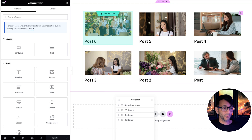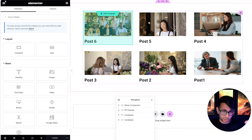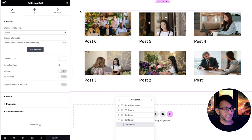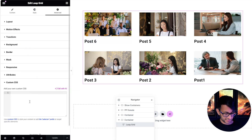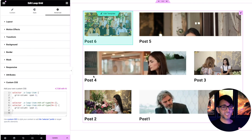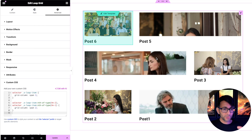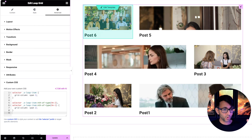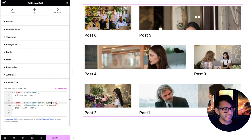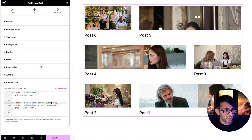Now going back to the layout I want — post five will be two columns wide. Click on the loop grid, go to the Advanced tab, scroll down to Custom CSS, and drop the code in. Watch those posts change: post six is one column, posts five and four are now two columns wide, post three is one, post two is one, and post one is two columns.